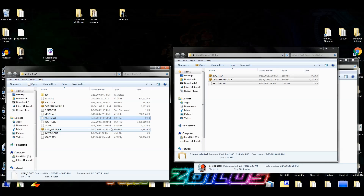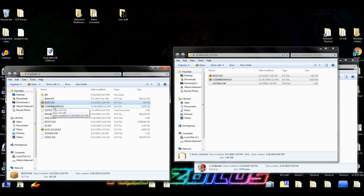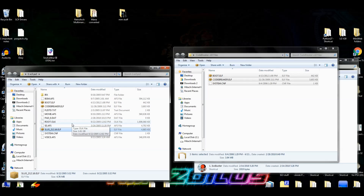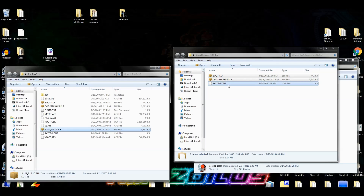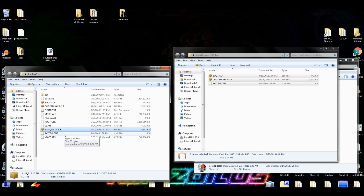If the first method didn't work and you had to use the second method, you can't really insert these files using that second method. What you'll need to do is use the second method to create the ISO, then drag that newly created ISO into ISO Buster, drag those files over, add the three CodeBreaker files, rename the Game ID file so it ends with the ELF extension, and then you're ready to rebuild.